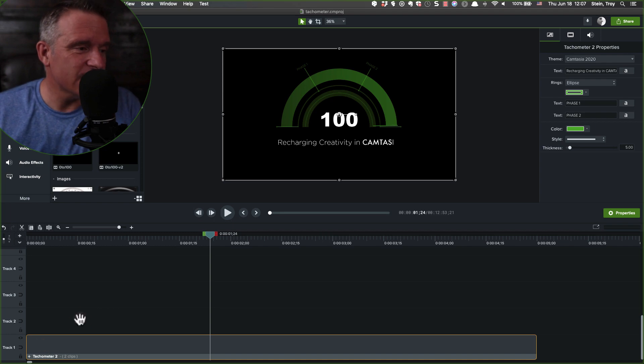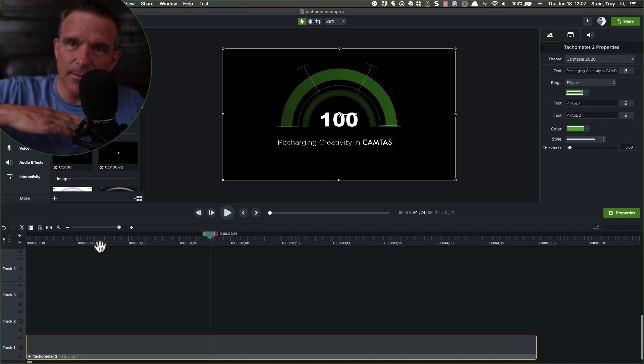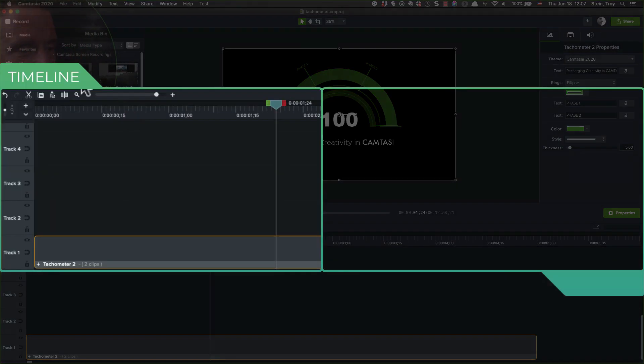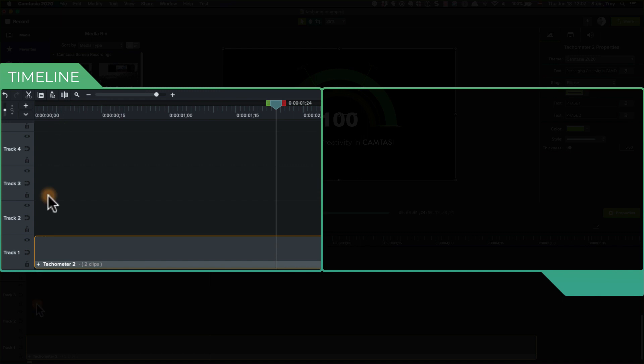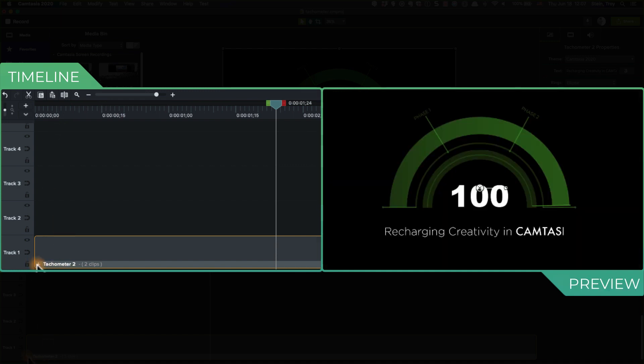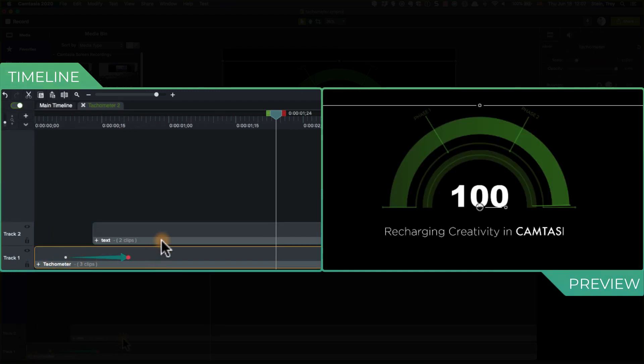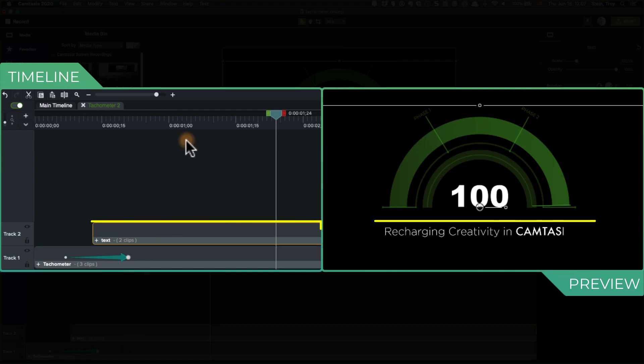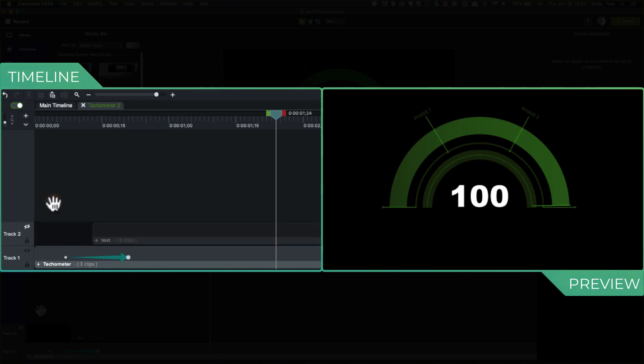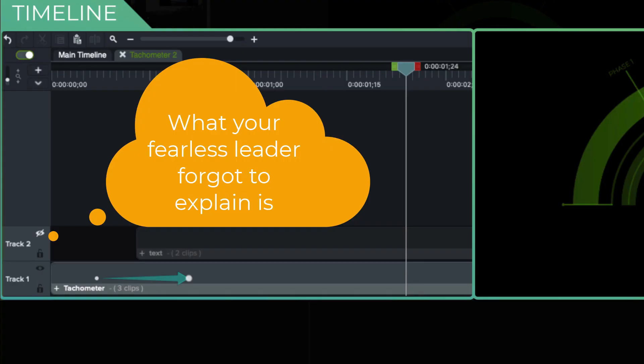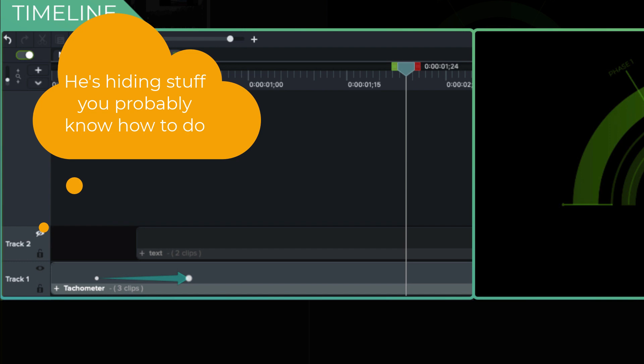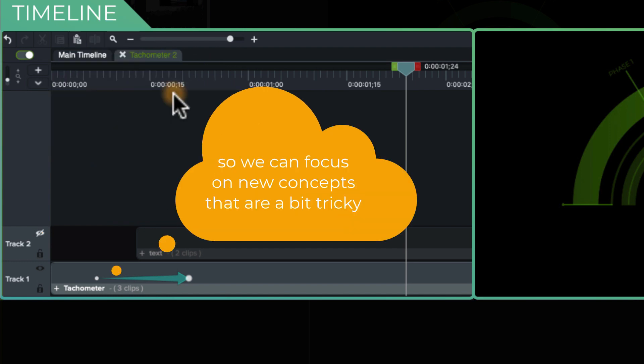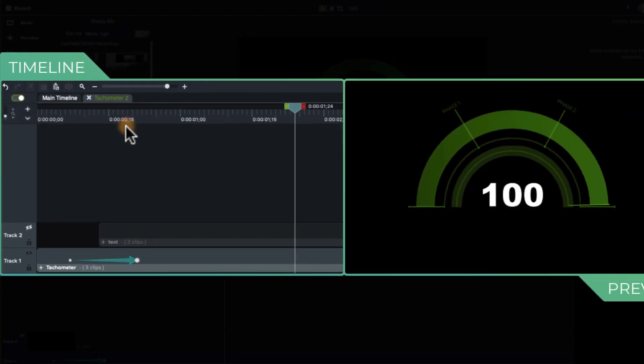First thing, I call this a tachometer, just like in a speedometer, you know, RPMs, right? Let's break it into its elements. It's got the tachometer and it's got some text. The text here, recharging creativity in Camtasia, not too terribly difficult. So for the focus of this project, I'm actually going to turn it off.